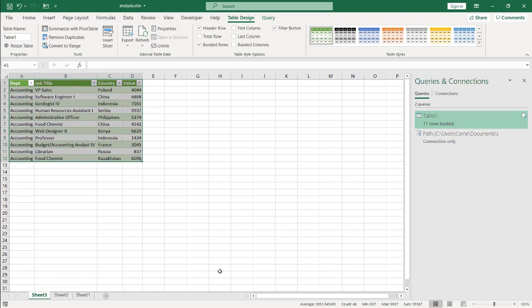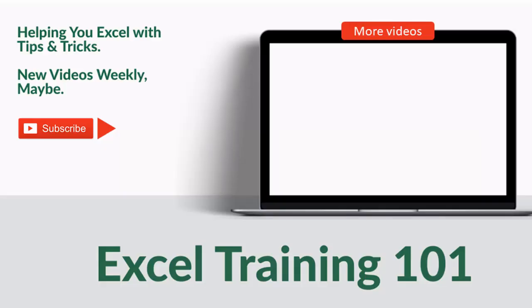So this is the way that we can get around that data source, that error message when we're sharing Power Query files. So I hope that helps. Thanks for watching. We'll see you next time.